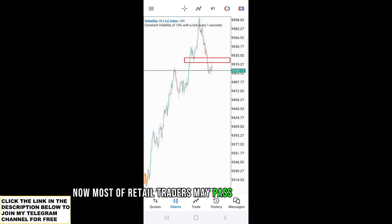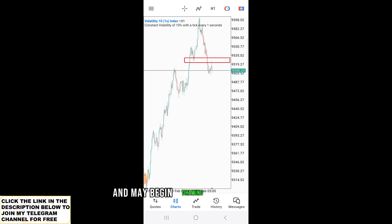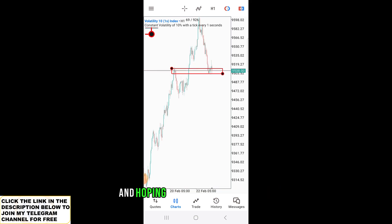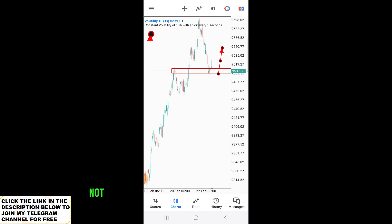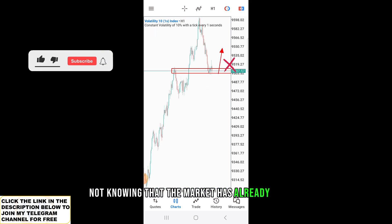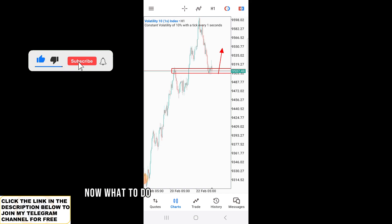Now, most retail traders may pass on this information and may begin drawing levels like this, hoping to read this as an uptrend market, not knowing that the market has already shifted. So what we do is go to the four-hour time frame.